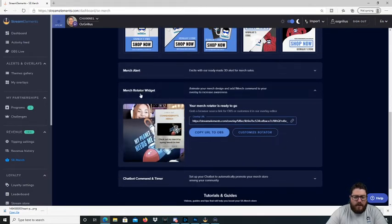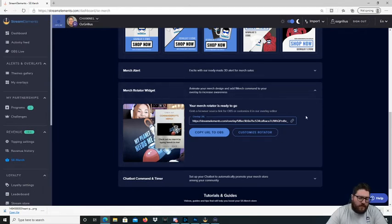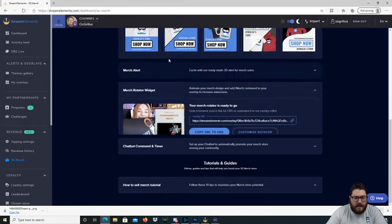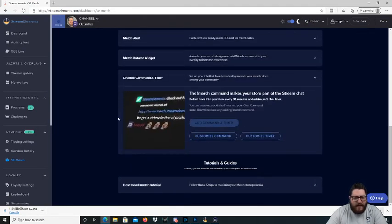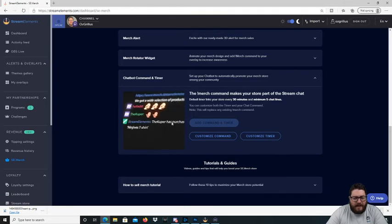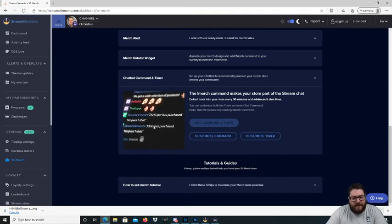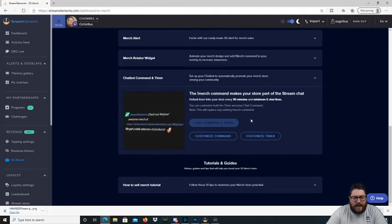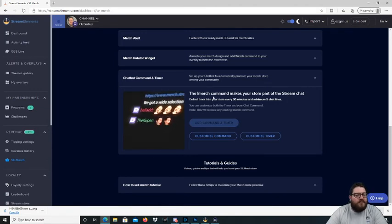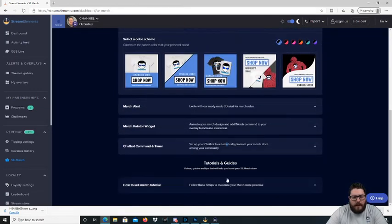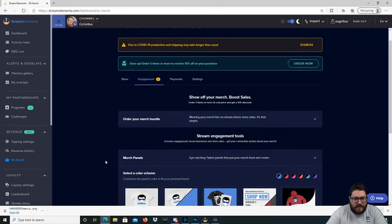You have the merch rotator widget as well, which just goes through a different merch there as well. The same way you would add a browser source with that link. And you'd have the chatbot command and timer as well. I've already got it added in there and it's just so it comes up in your chat. If someone's bought a shirt or to go and check out the shirt as well. And then there's a little tutorial here of how you can sell it.